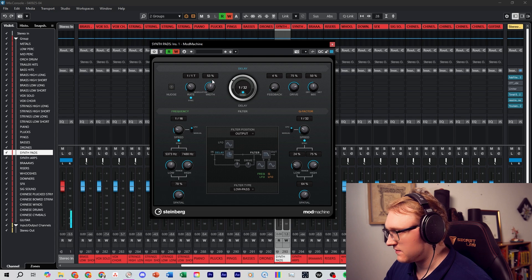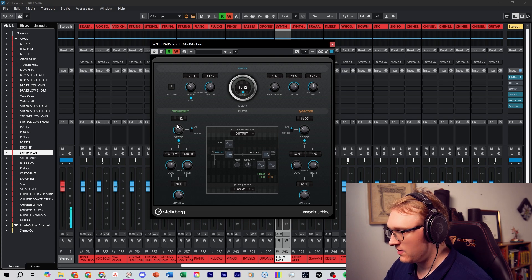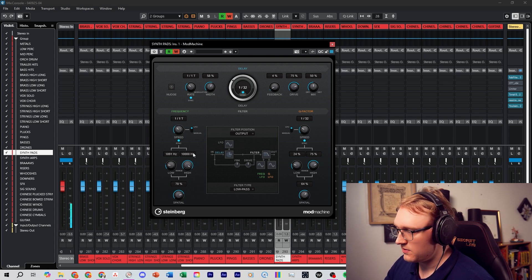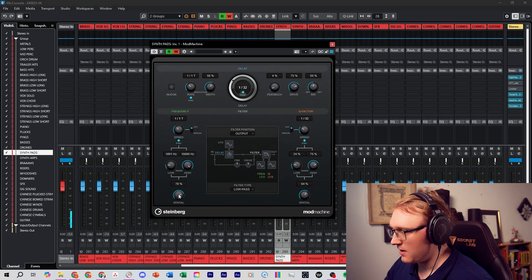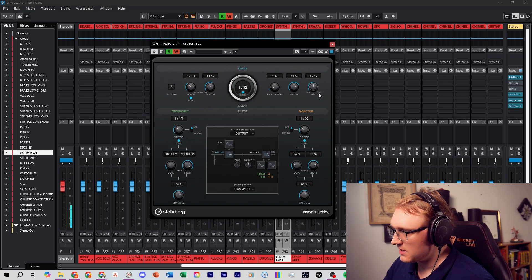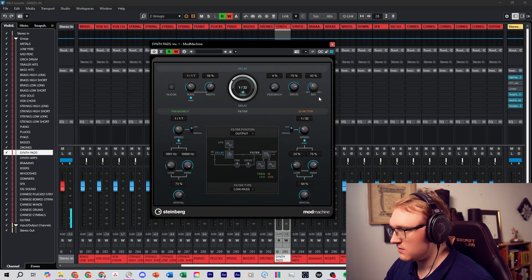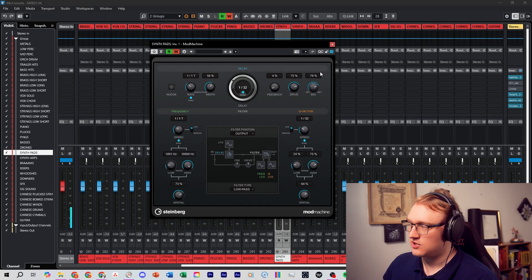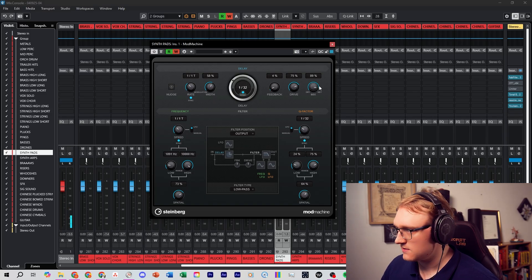Experiment with different rates of delay, different widths, different frequency speeds. Even experiment with your low and high pass filters. Experiment too with the mix control to go from dry and wet for subtle space or even extreme effects.